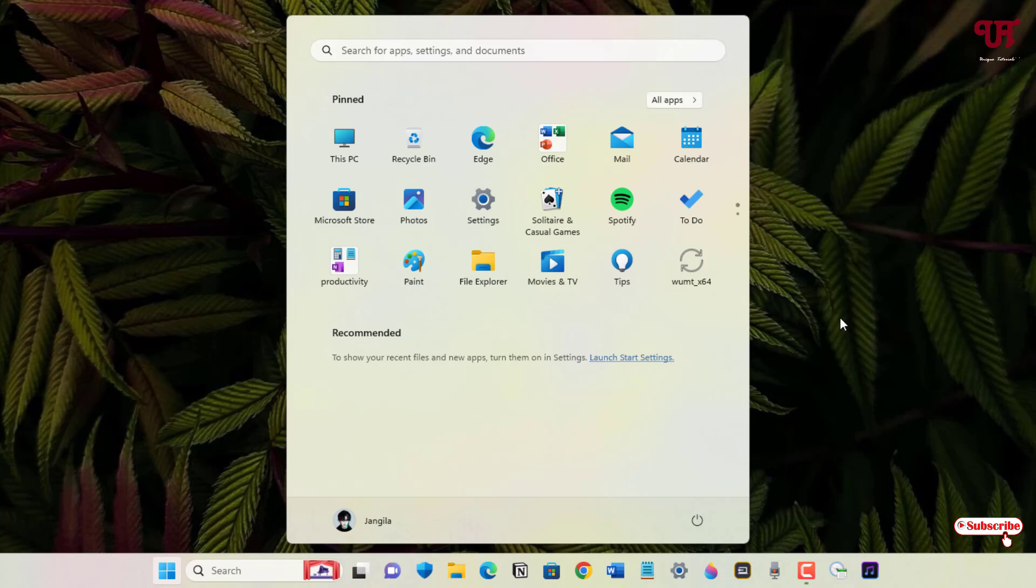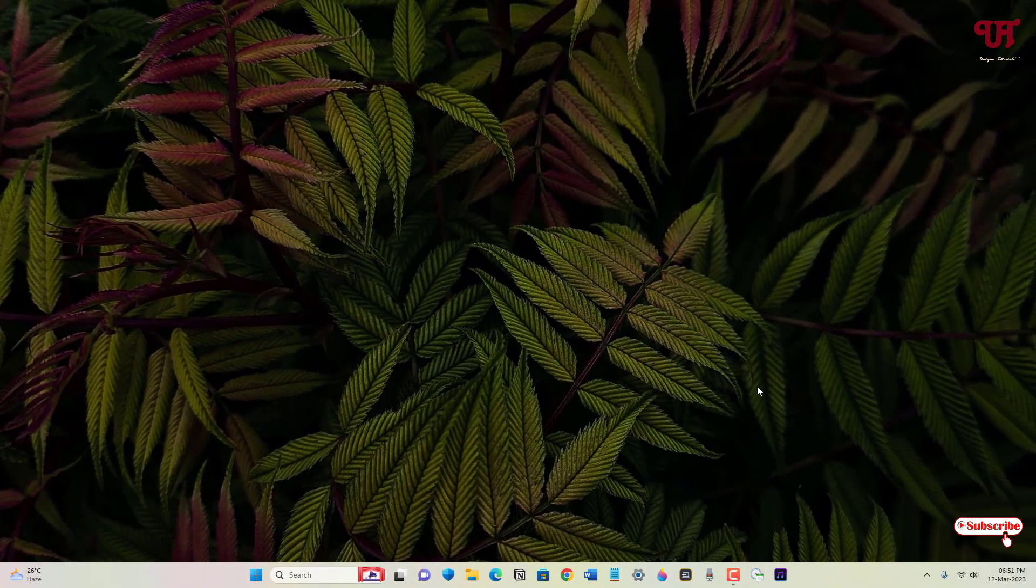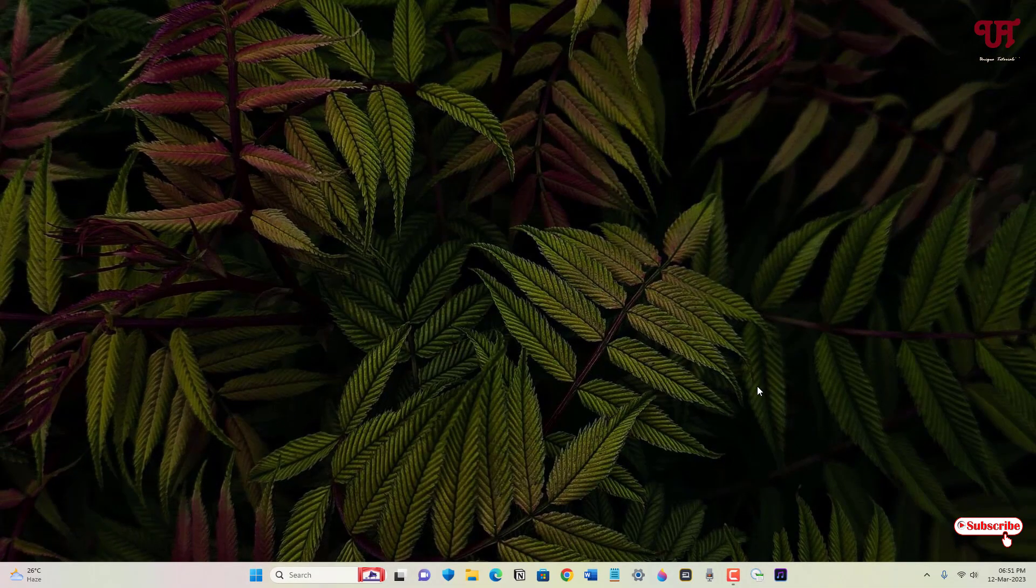In this way, you can create Android-like app folders in the Start menu of Windows 11 very easily. If you've never known about this cool trick, you should definitely give it a try. If you found this tutorial useful, please click the like button.